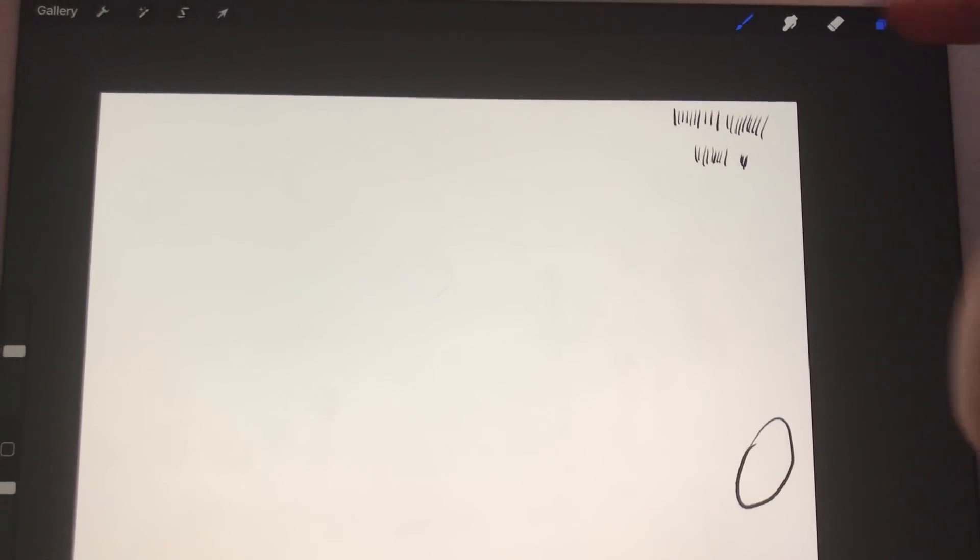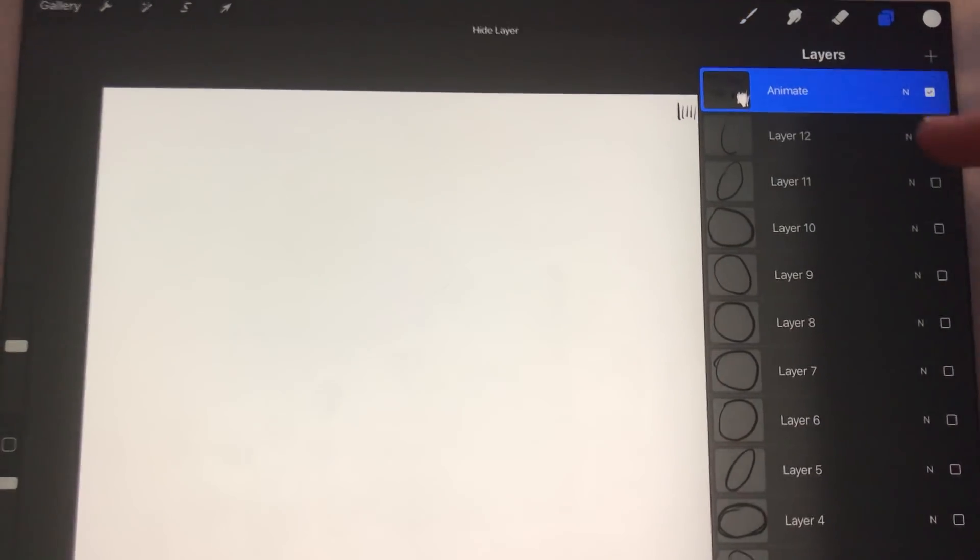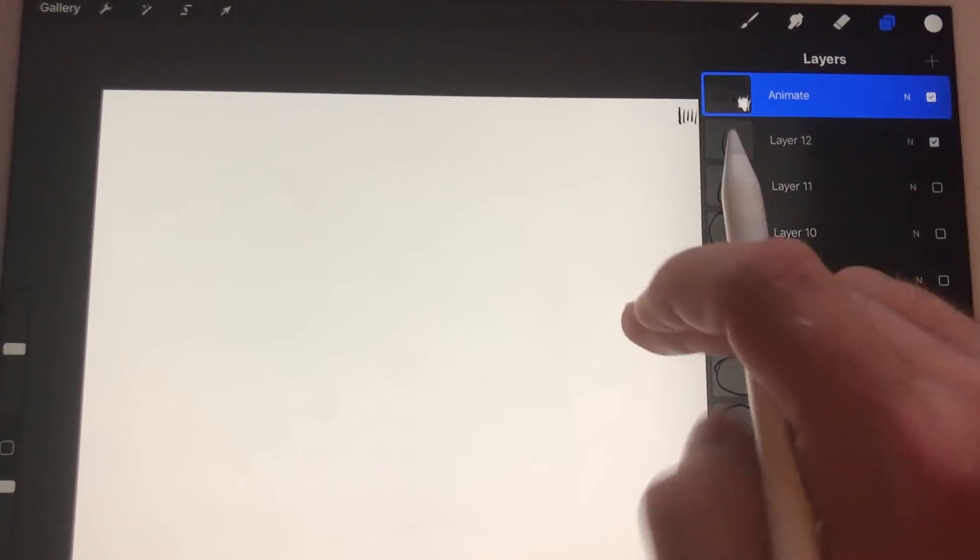So, the whole time I'm keeping on the animate layer, and I'm just hiding and unhiding the frames.